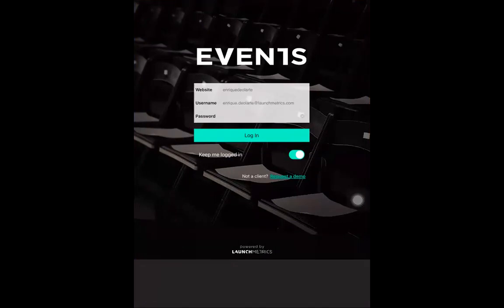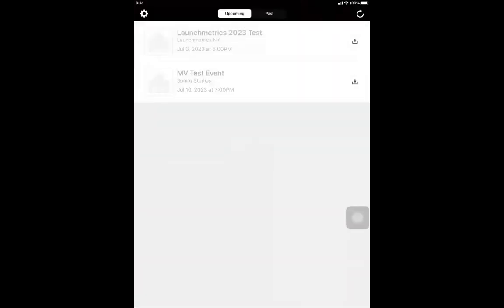That same email is able to log into as many iPad devices or iPhones as well, so there isn't a limit, which is great especially when you have a big show and you have, let's say, five iPads. Those same credentials will be able to log into all five iPads. Once you log in and press the login button, it'll take you to the main page.